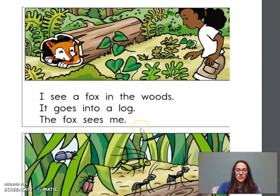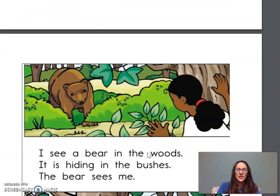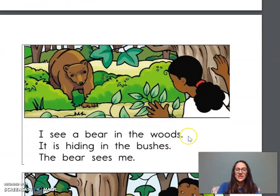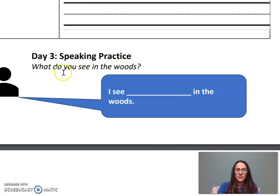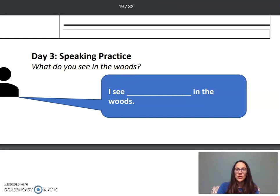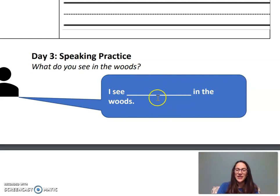There are other ones you can do as well. What does the girl see in this picture? Yes, bugs. And what do they do? They crawl in the grass. You can do this one by yourself. What does the girl see here, and what does it do? Use the words to help you write. Now for our speaking: what do you see in the woods? Use your sentences to say: I see a bear in the woods, or I see bugs in the woods. You can call a friend, talk to people in your house, and tell them what you see.